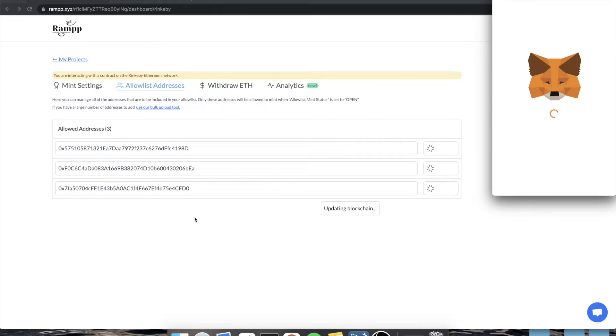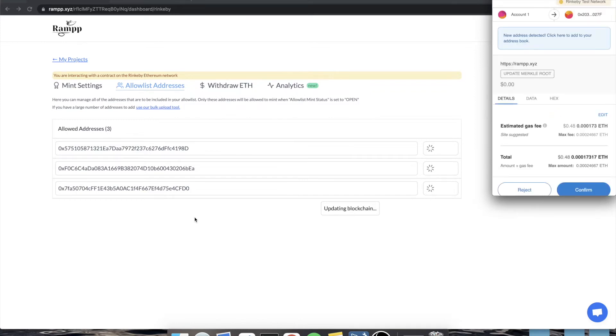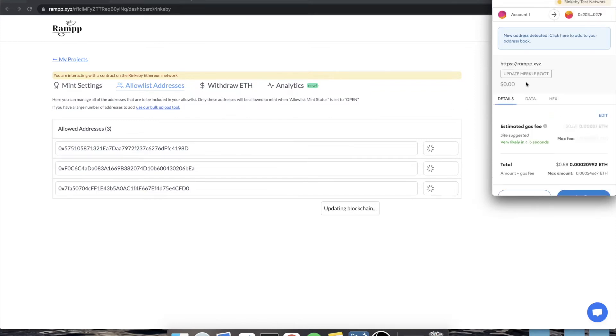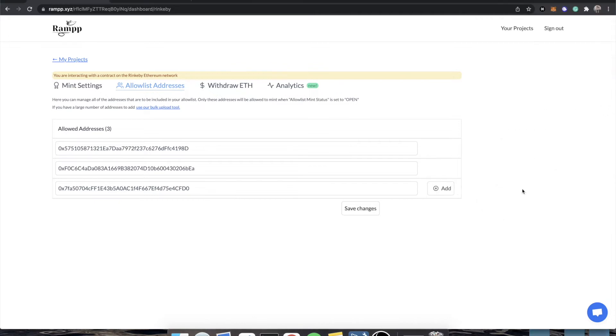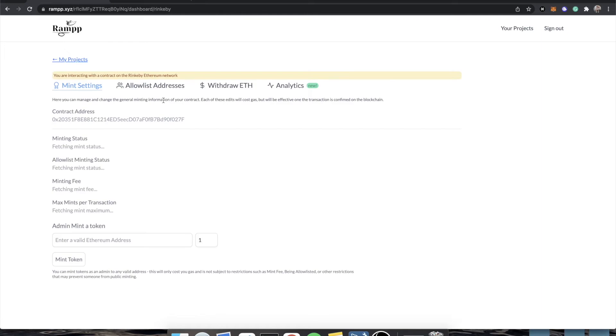And you'll see that it's going to prompt us with a transaction. What is this transaction? This is updating the Merkle root, you don't really need to know what that means. But it basically is the thing that allows your allow list to work. If we click reject, these addresses will actually be saved.